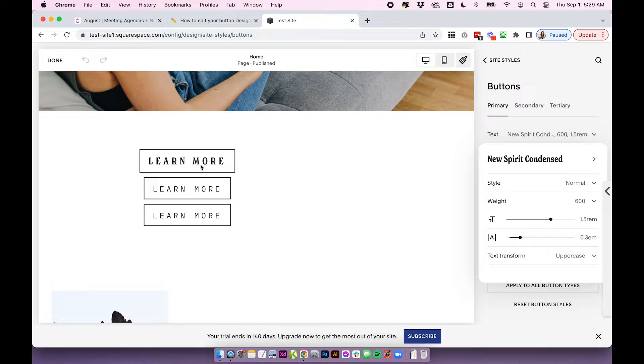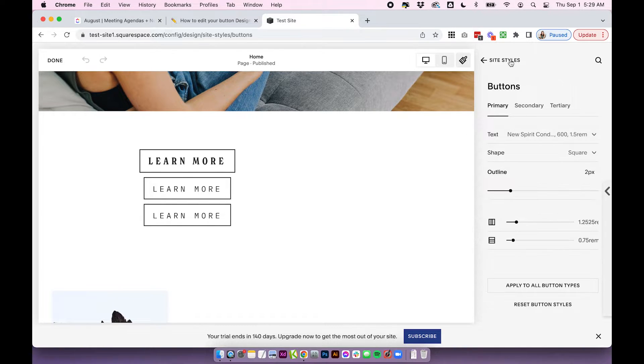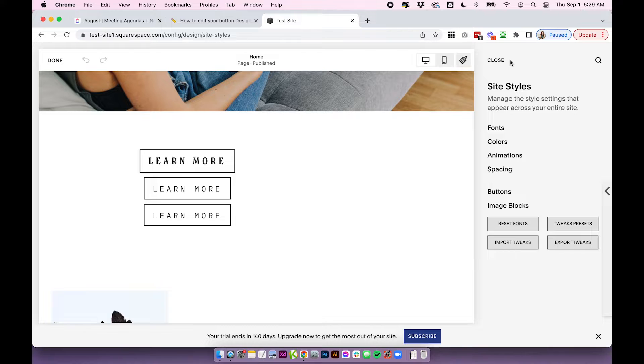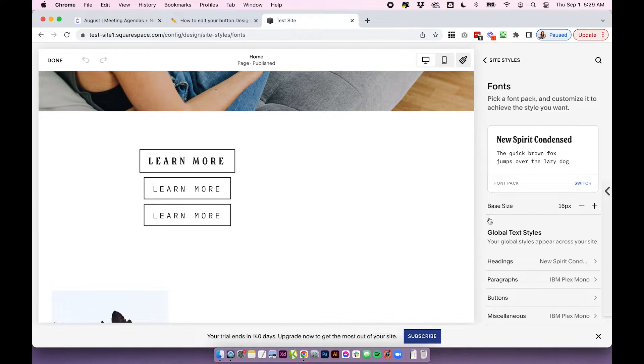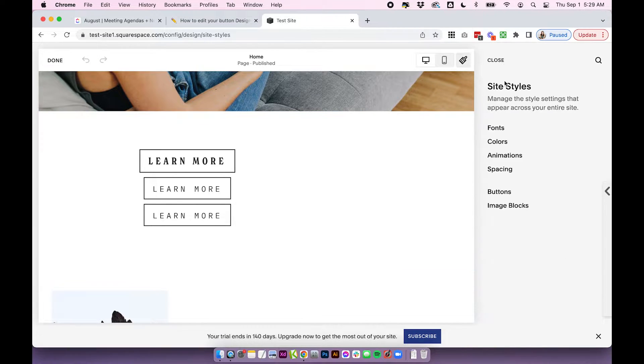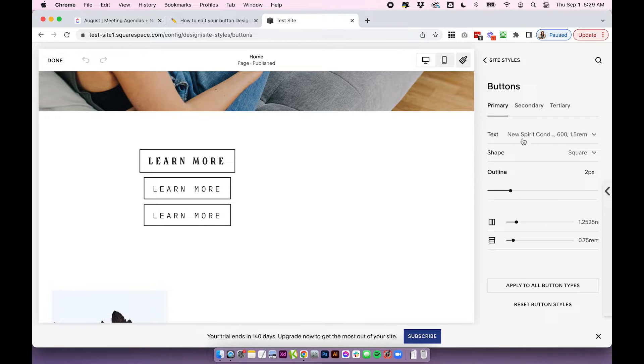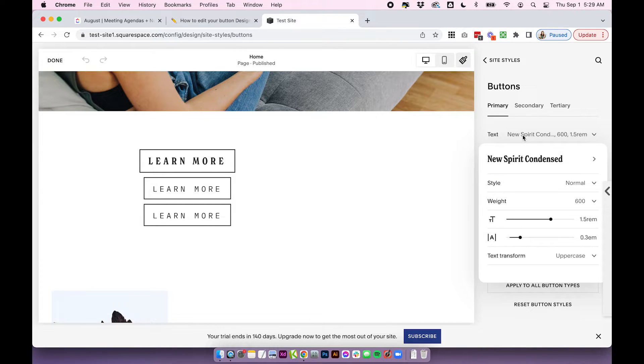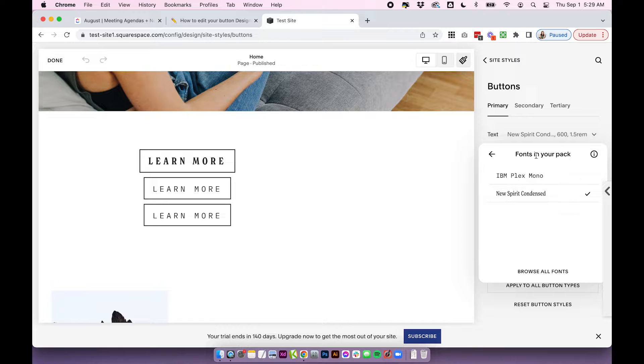You can see this is my primary button, which has this font here. Now on your website, if you go back into Fonts, you probably have your fonts all set up in here. So if then I go back into Buttons, you can see when I go into the Fonts section, it'll pull the main fonts that are chosen in the font pack.